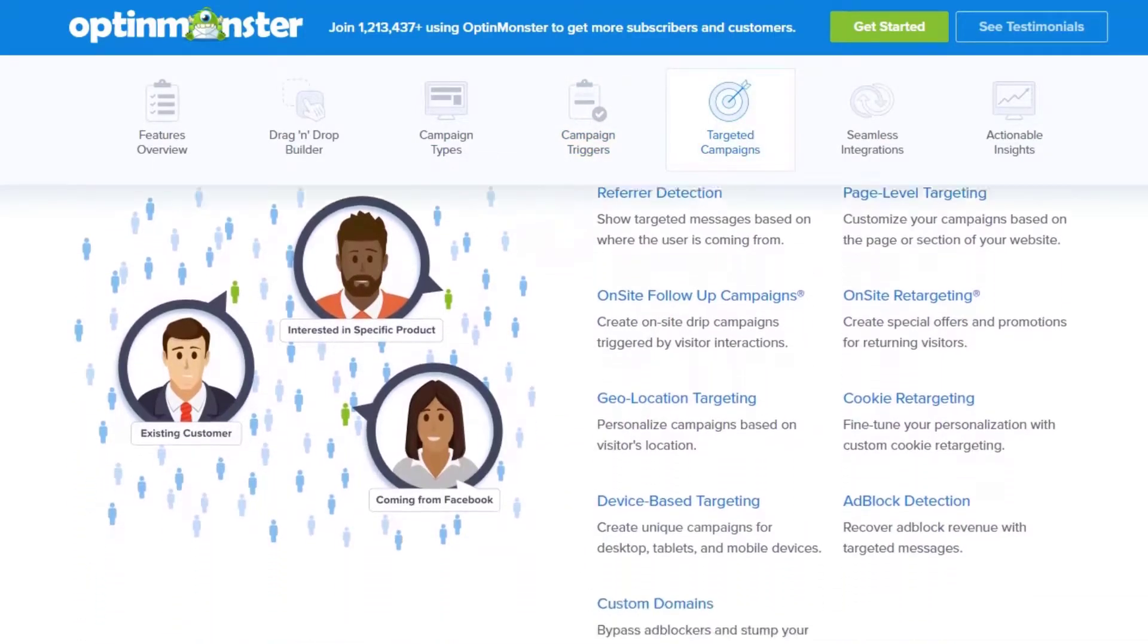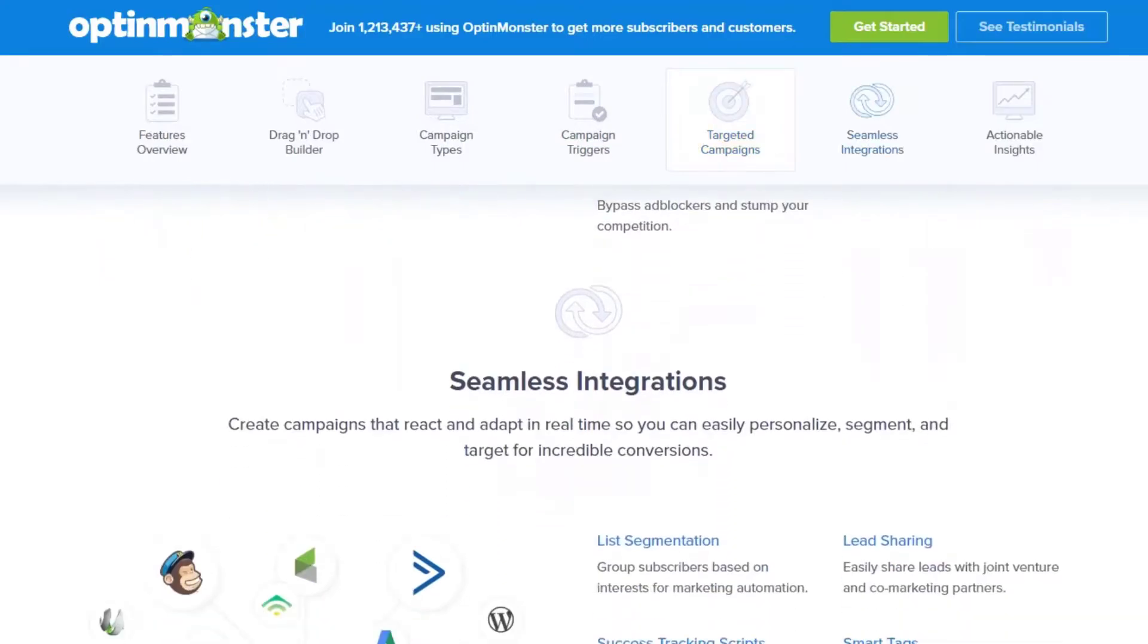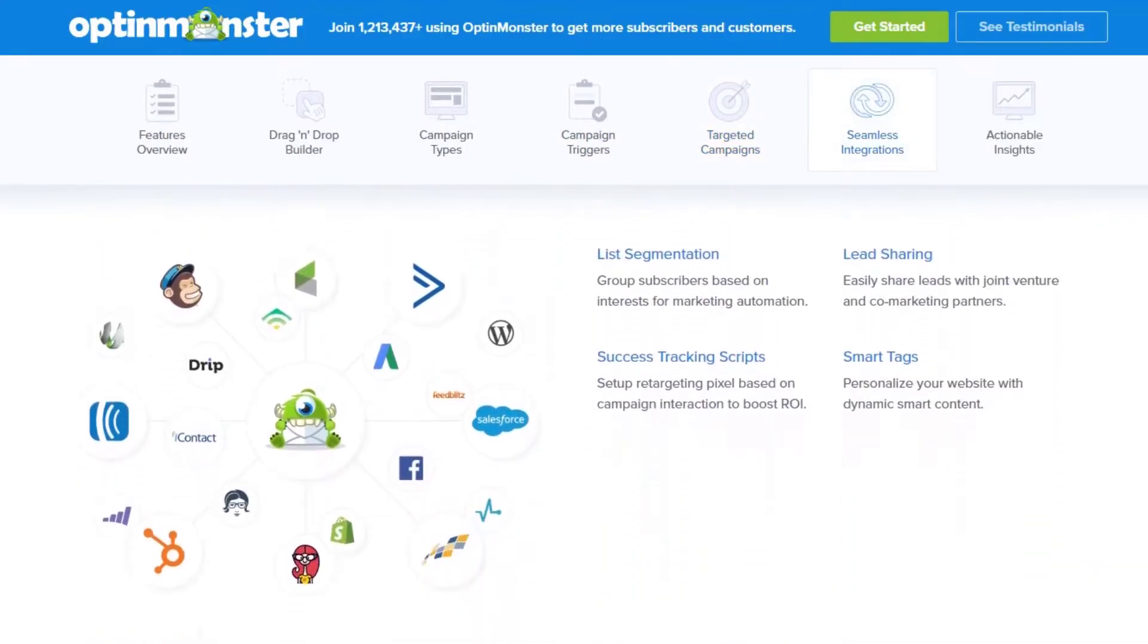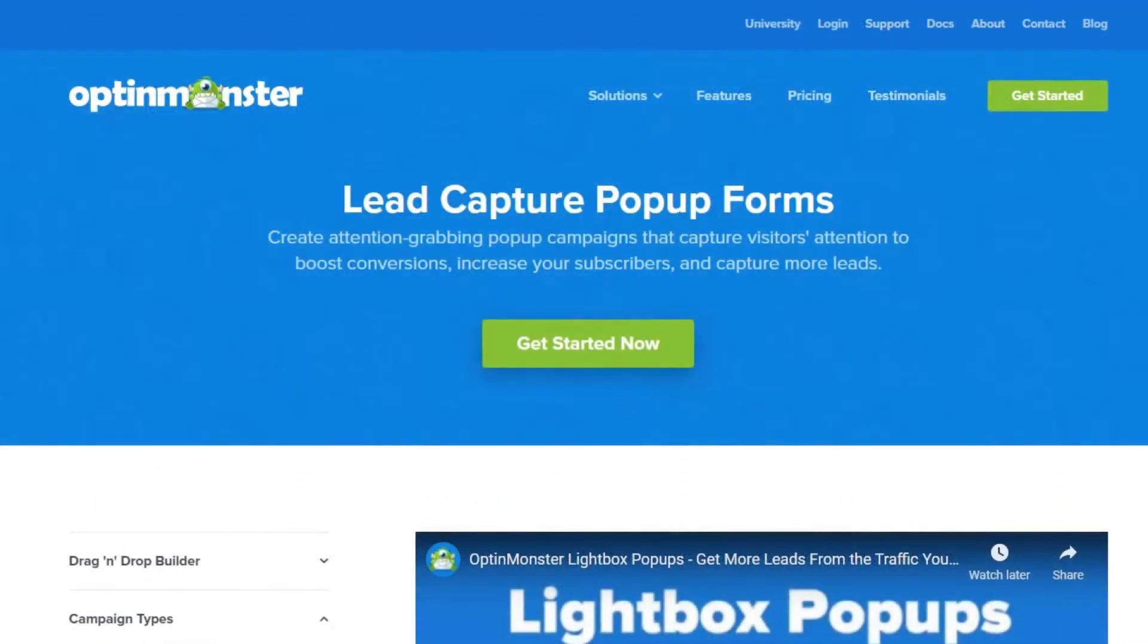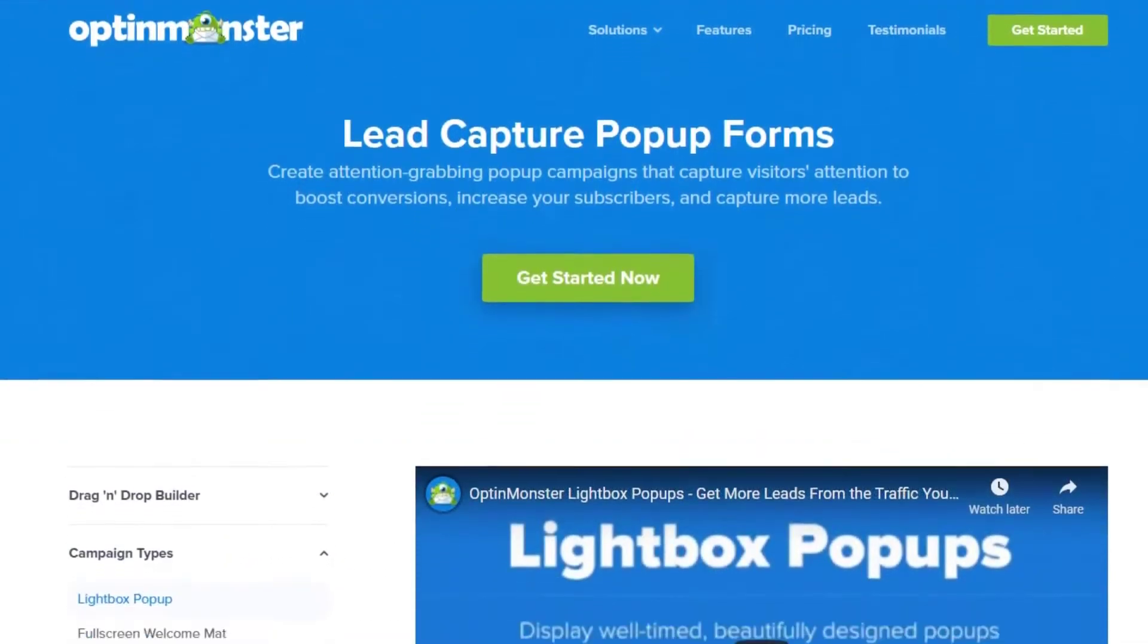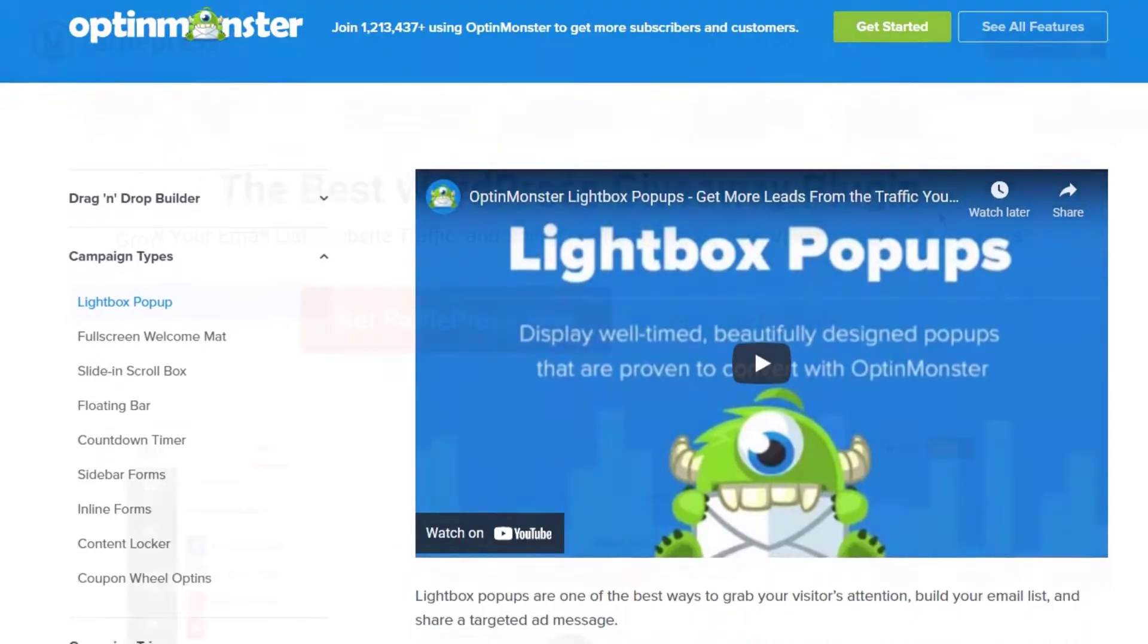Like lightbox popup, floating bar, full screen, welcome mat, and more. Best of all, each design is 100% mobile friendly, adapting to any screen size.